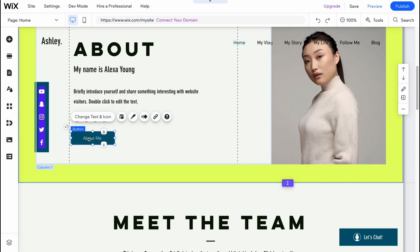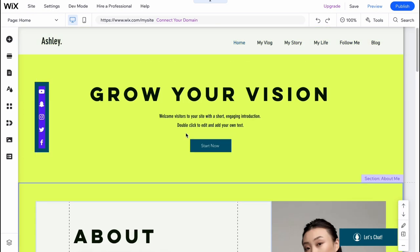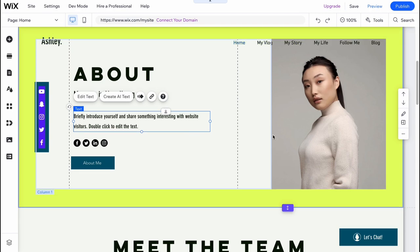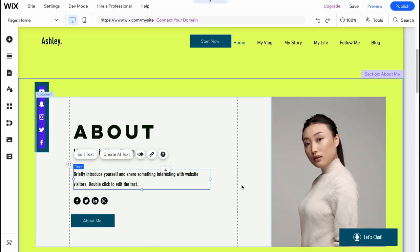So in order to interact with them, we just simply need to click. And after that, we'll be able to see different actions we can perform. So we can click on change text, icon, add animation. So every single element has its own properties we can change. And this is the way we need to customize our website.